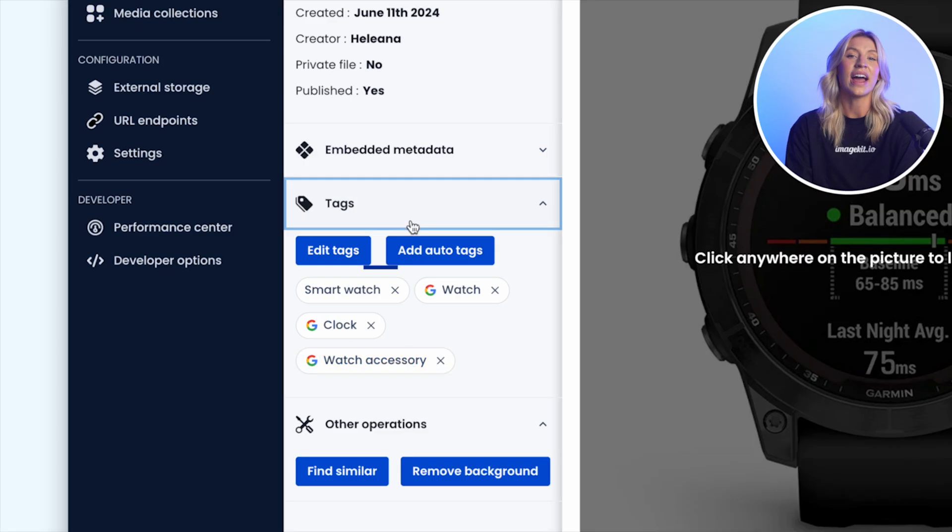While tags provide a more free-flowing, unstructured way to add information to the assets, ImageKit also provides more structured organization with the custom metadata feature.